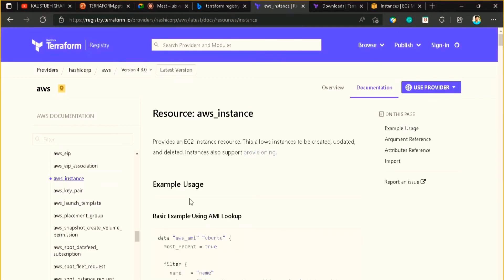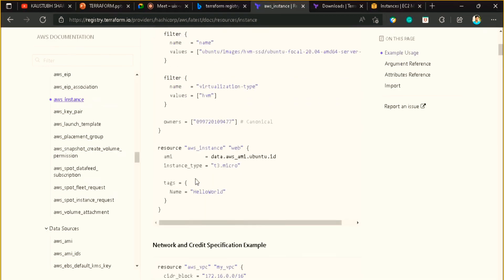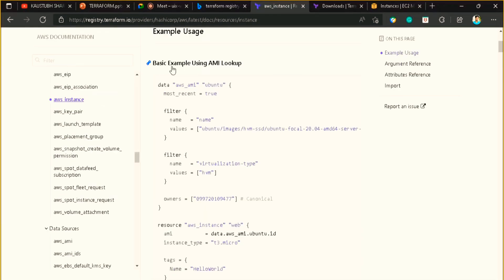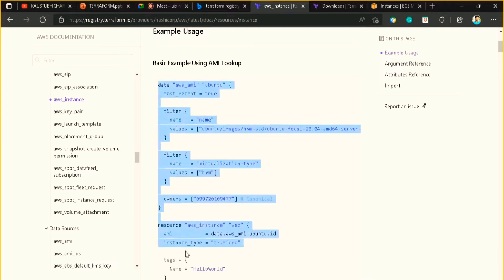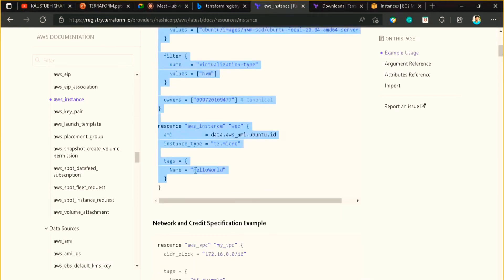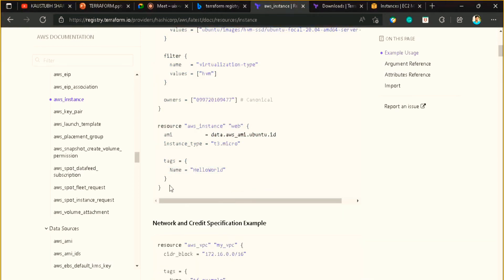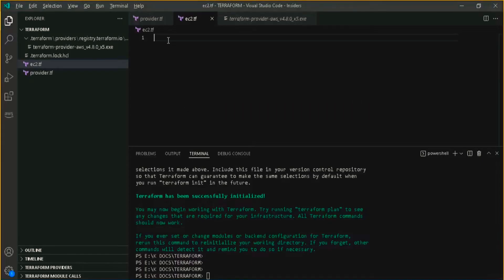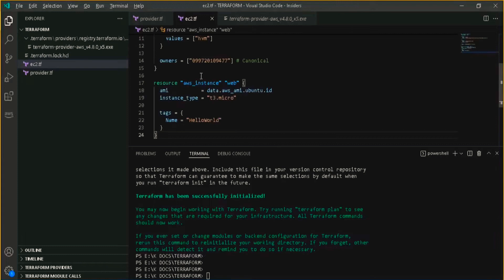Just click on this. Here is a basic example which we want to perform. Let me just copy it and then I will explain what this basically is. I pasted it here.